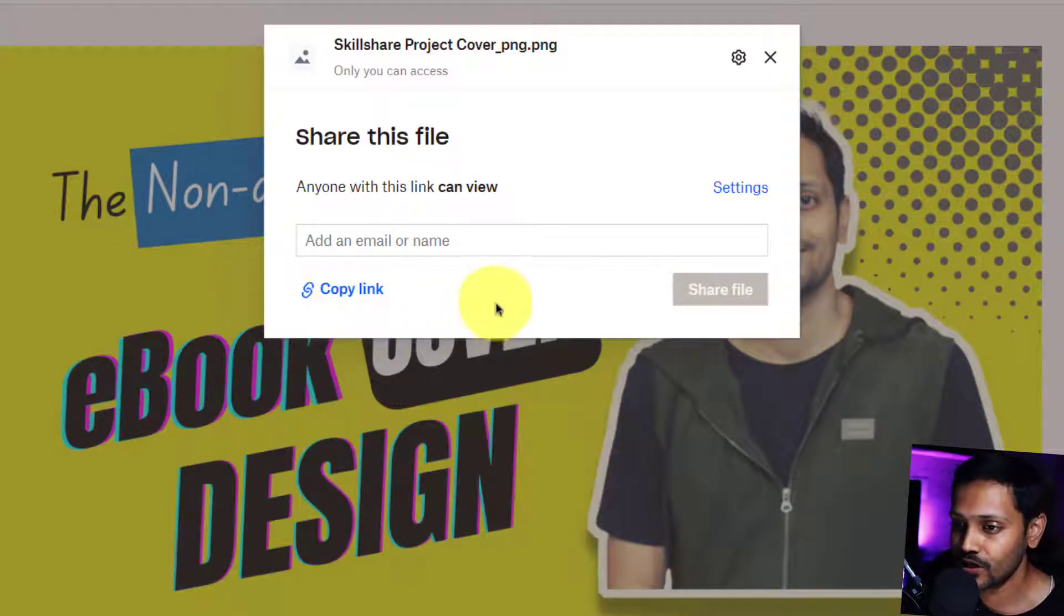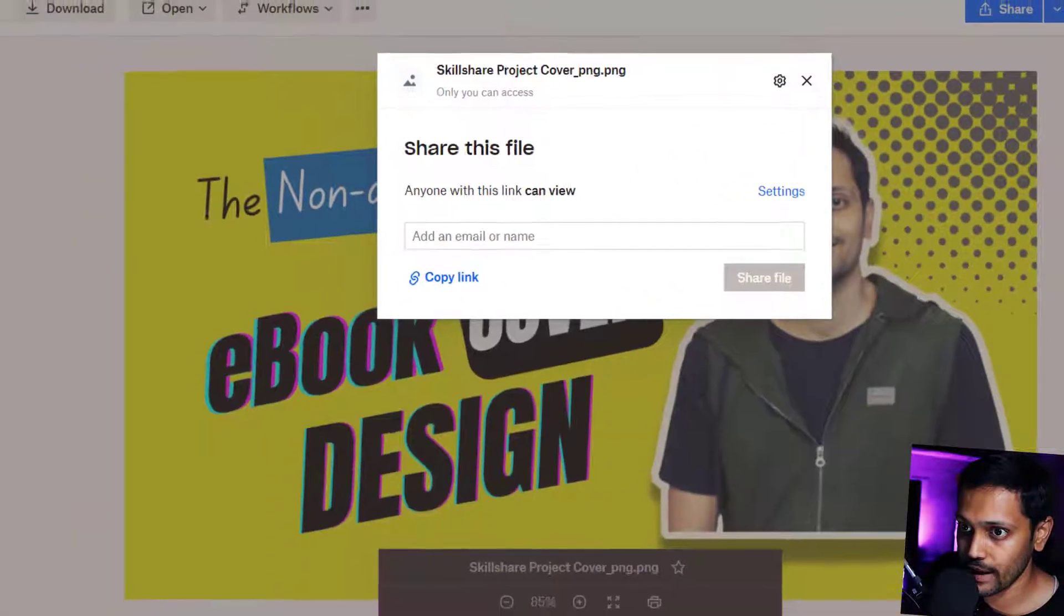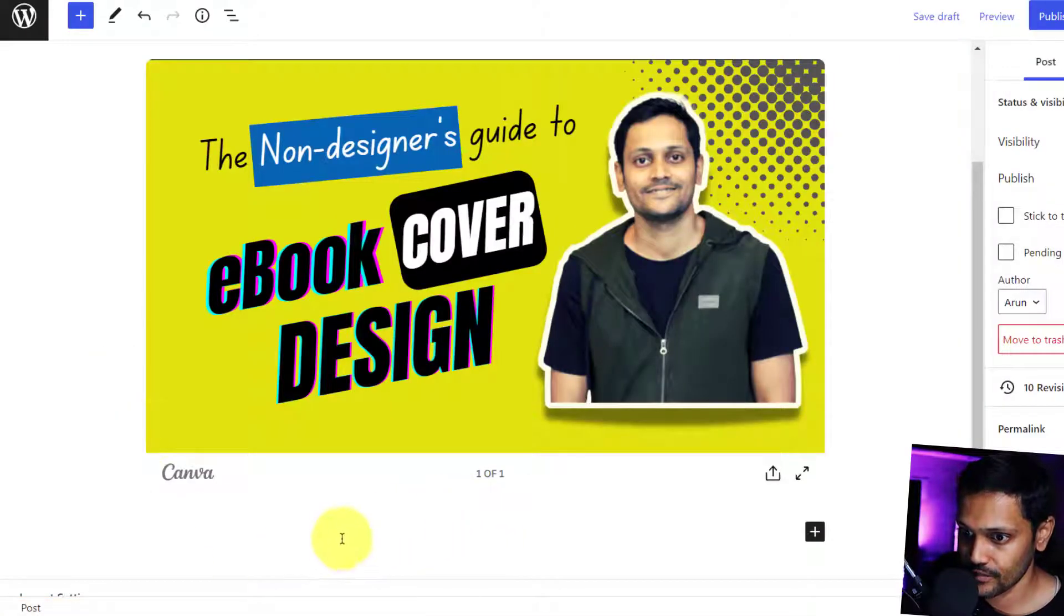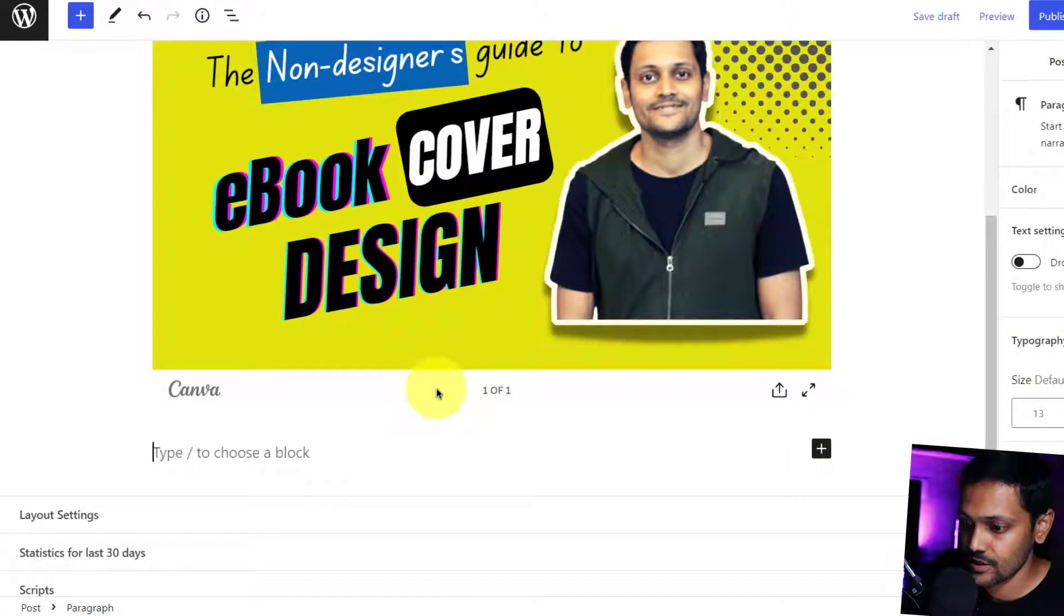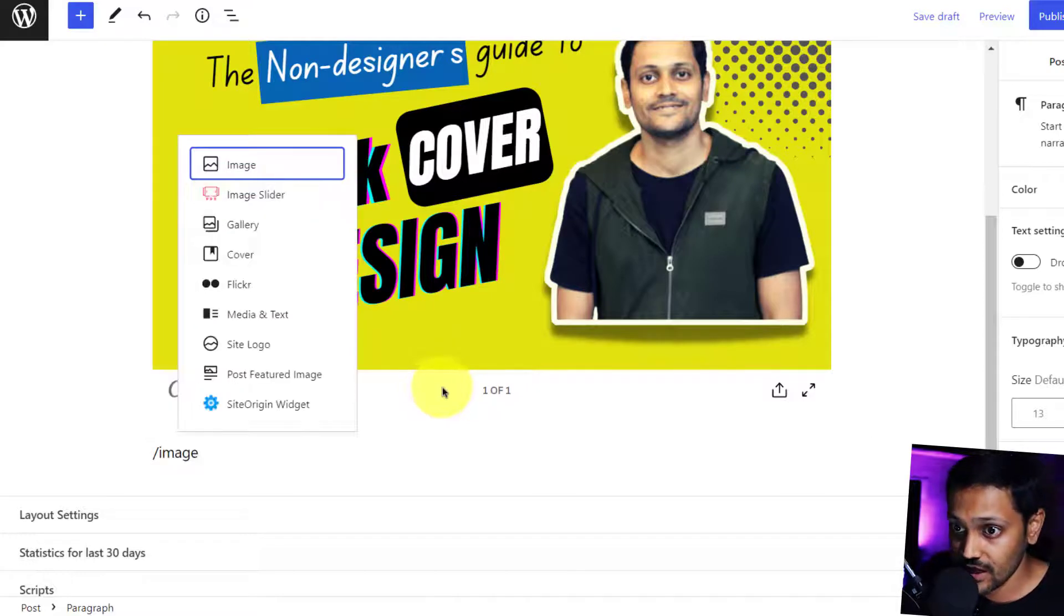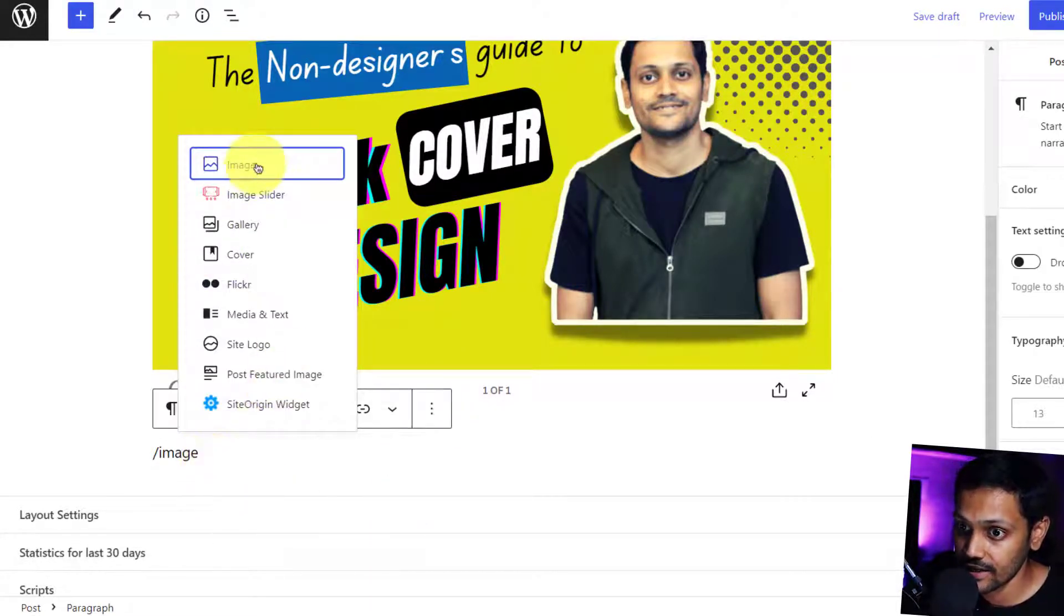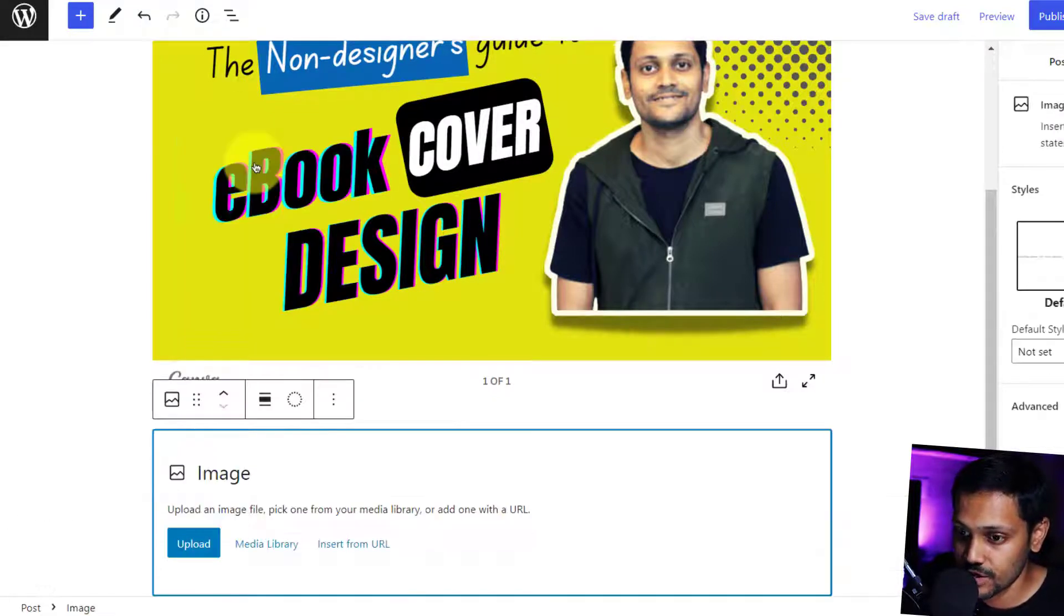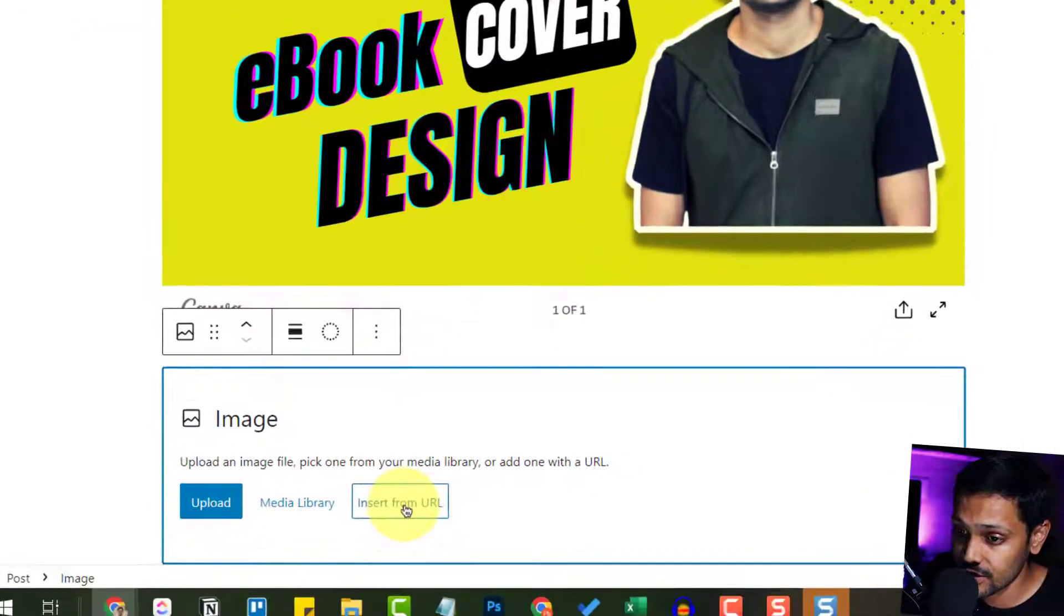Once I copy this, I go back to my WordPress website. Let me do it below this itself. I do insert an image. Remember, this is not going to be a direct embed. We are going to insert as an image. So I'm going to click on image inside my WordPress website, click on insert from URL and paste the URL.